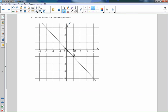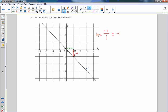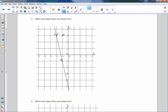Number four: what is the slope of this non-vertical line? Again the run is one, so I determine the rise. This time the line went down one, so the rise is negative one. M equals negative one over one, which equals negative one. My slope is negative one — this is a decrease or decline, like going down a hill from left to right. Number five: the line went down four units, so M equals negative four.